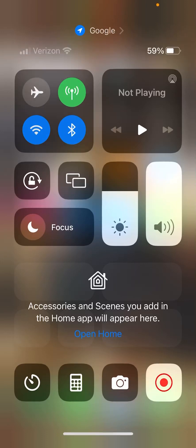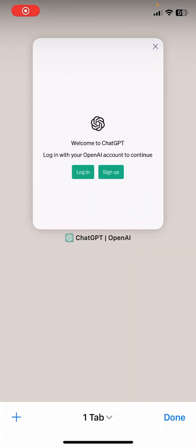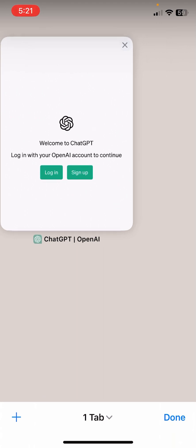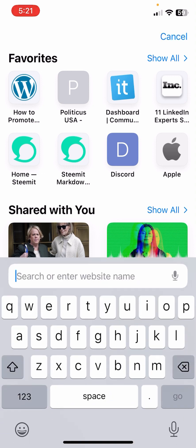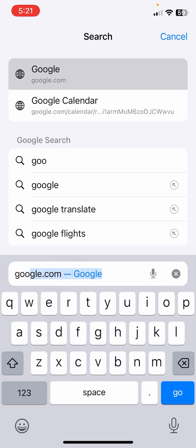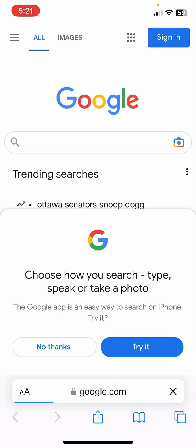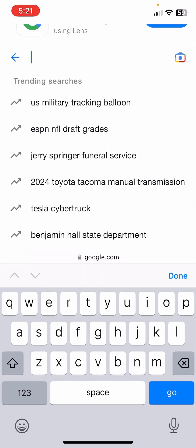We are going to add ChatGPT to our home screen. Follow me and let's do what I do. Open a browser and go to Google. Notice I've already added ChatGPT to my home screen, but for the sake of this tutorial, we are going to go to Google so we can grab that. You want ChatGPT, so go ahead and type in ChatGPT.